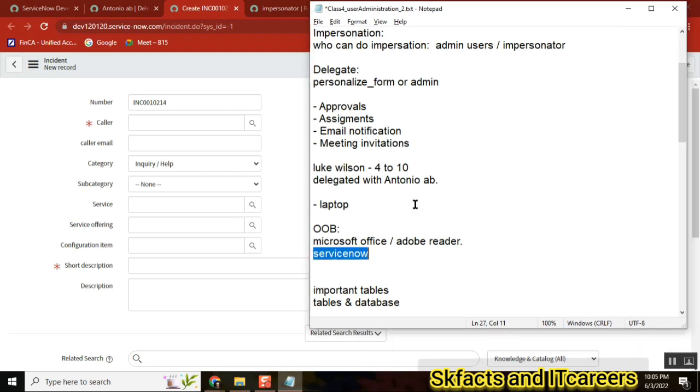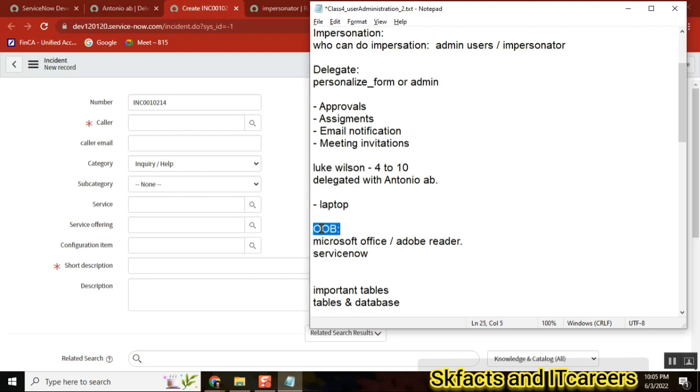The entire world is moving to cloud. So what are the basic tools we have? Salesforce, ServiceNow, Azure, those things and all. So many customers, big big customers are moving to ServiceNow.